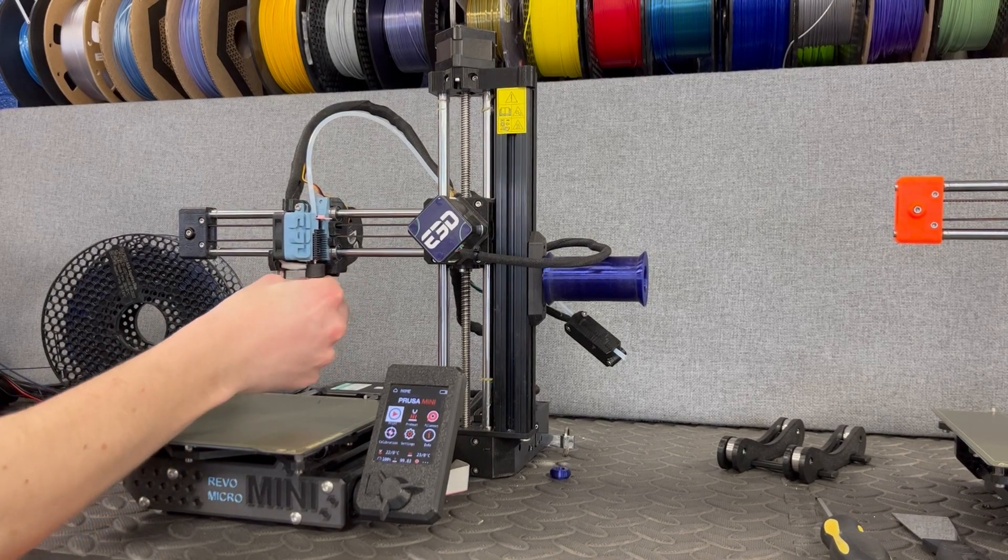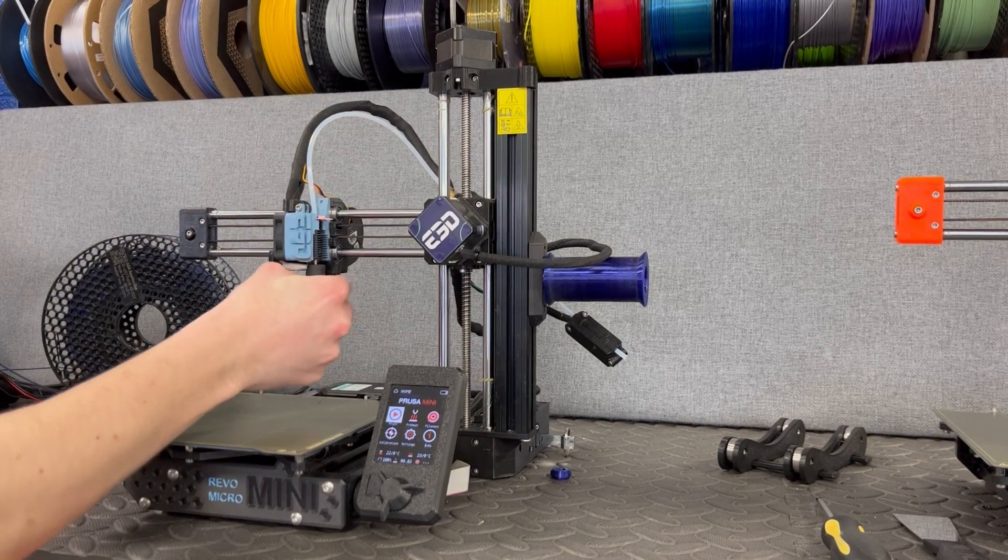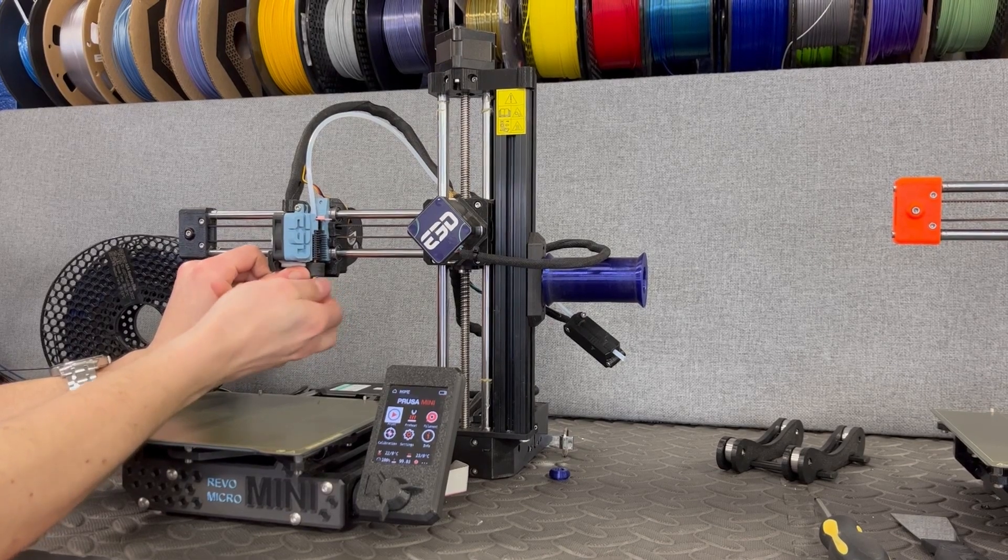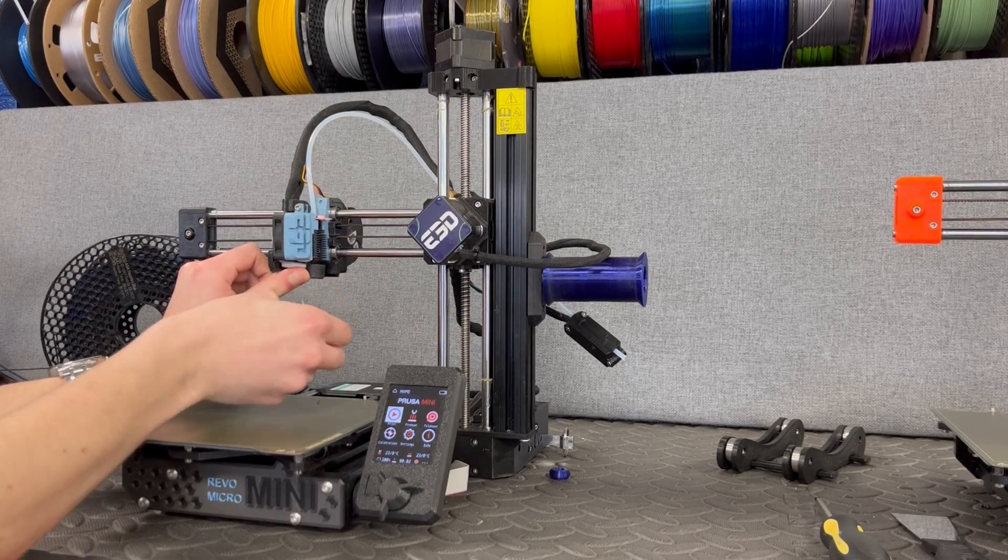In our Revo ecosystem, swapping nozzles is easy and can be done in as little as 30 seconds using just your fingers.